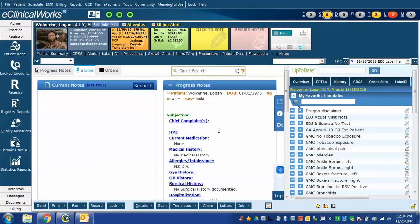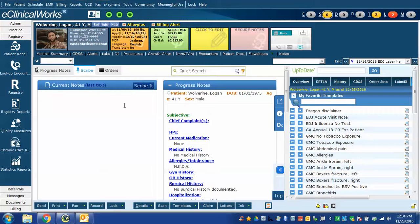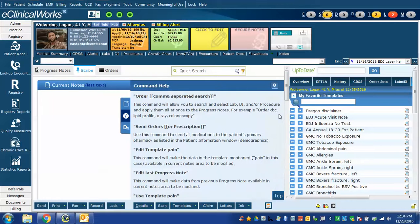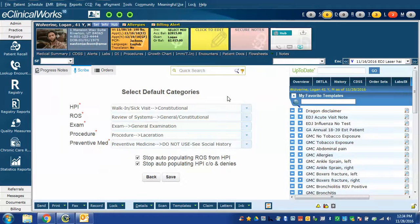The first time that you open Scribe you will likely be presented with a configuration window which I'm going to go to here. Normally this will open automatically the first time. Since I already have Scribe configured it doesn't open for me, but I will show you what the window looks like. The window that opens will be one where you can configure your default categories.